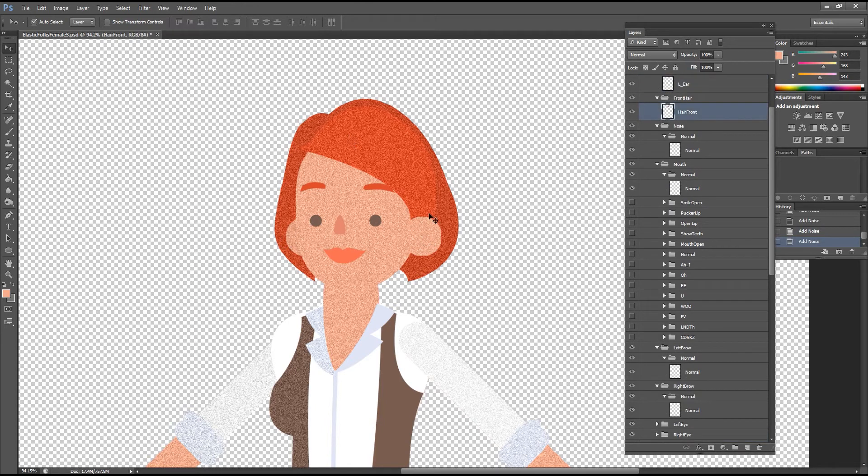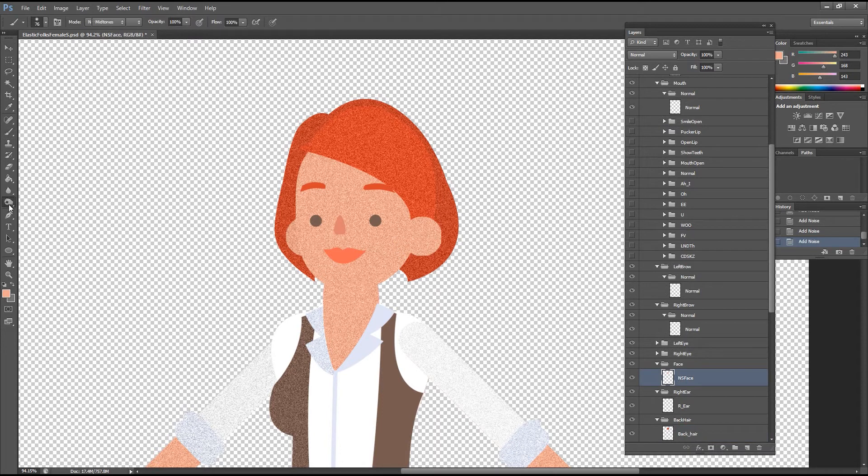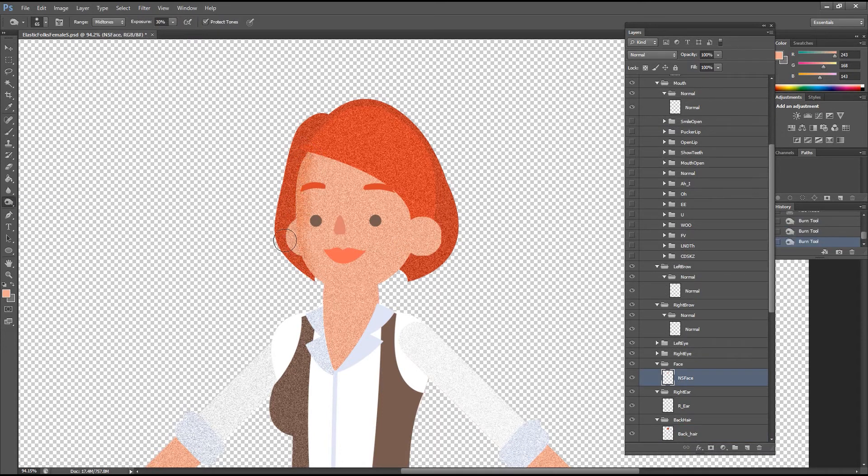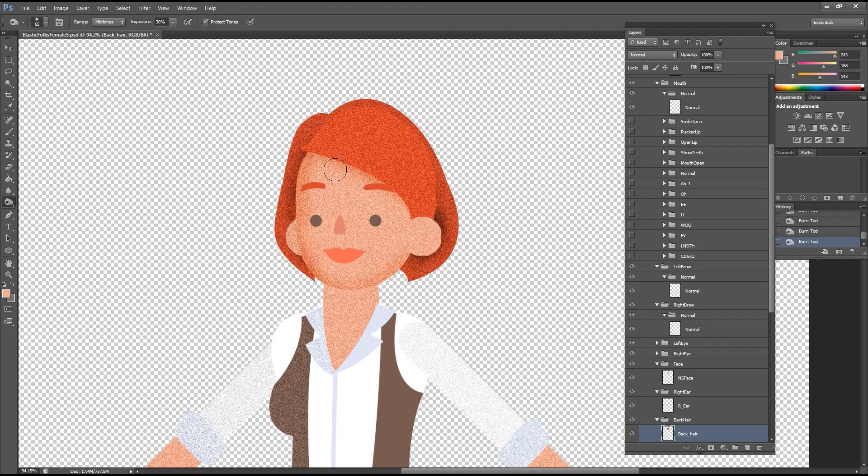Once you've done this, it's time to do a little shading to give the character the appearance of more depth. Go over to the toolbar on the left and select the burn tool which will essentially darken or burn the areas you paint over. It's a super useful way to do simple shading on colored surfaces.